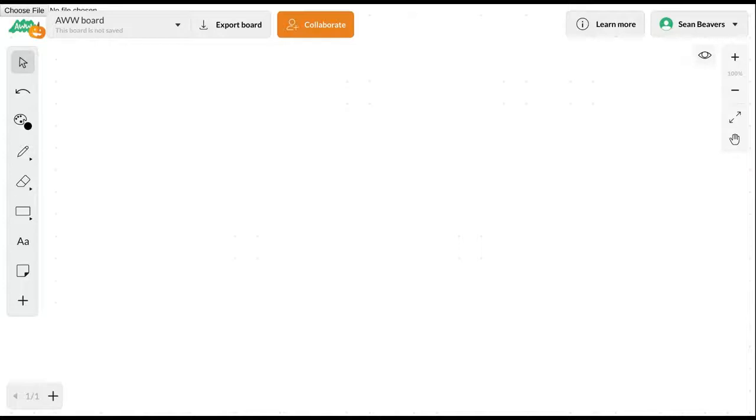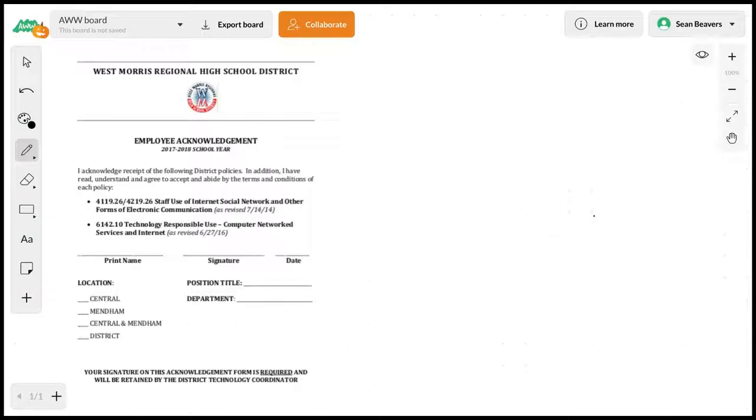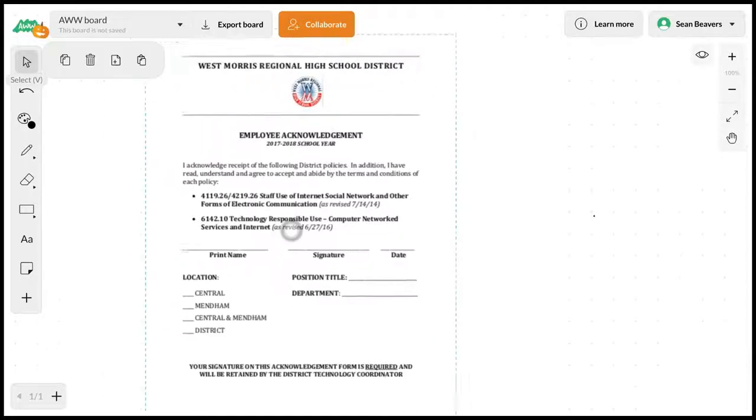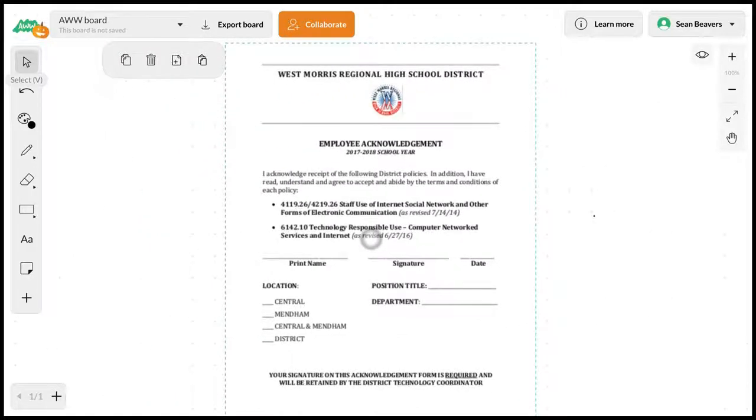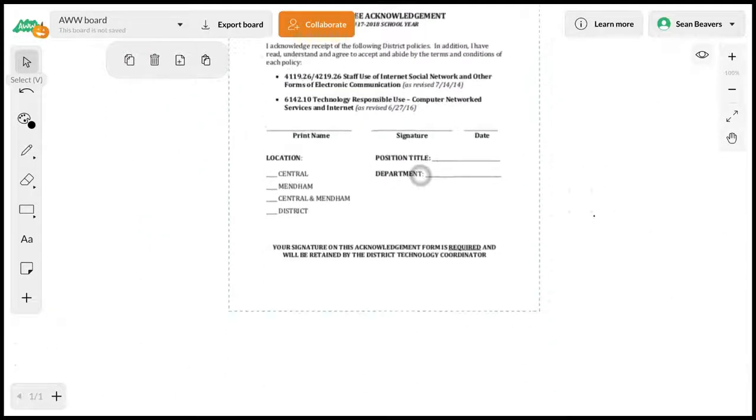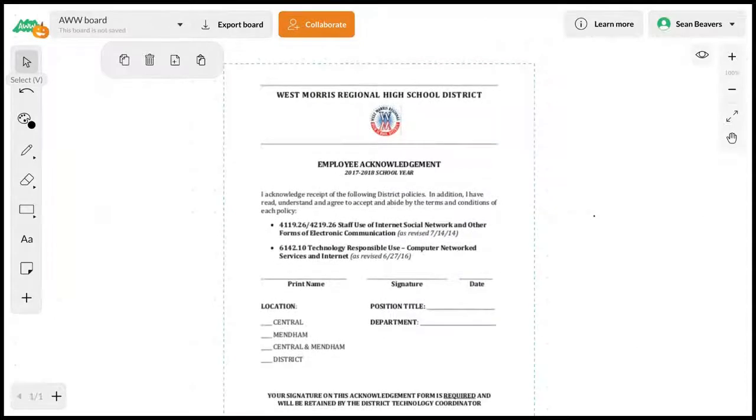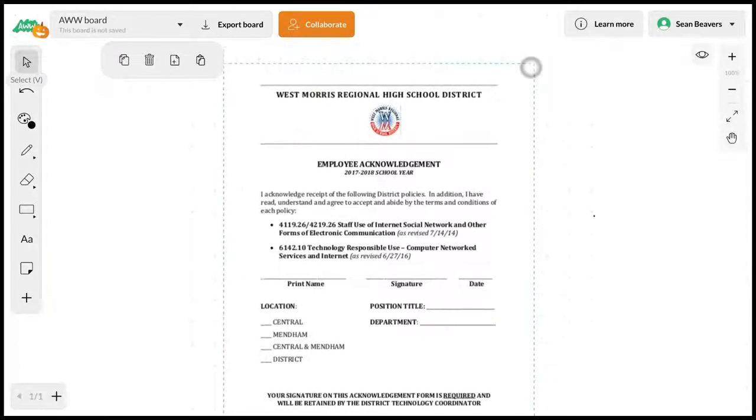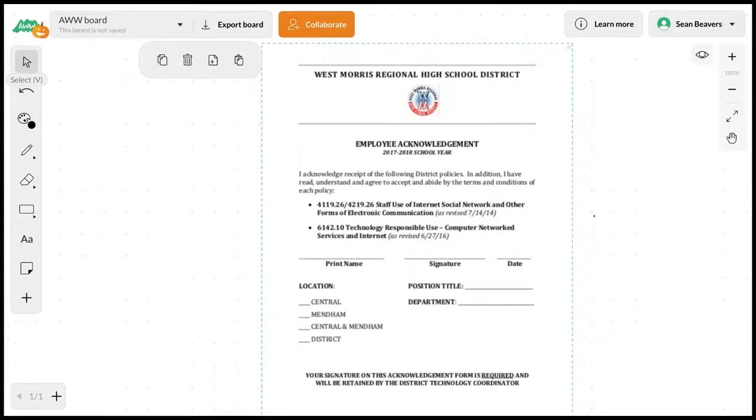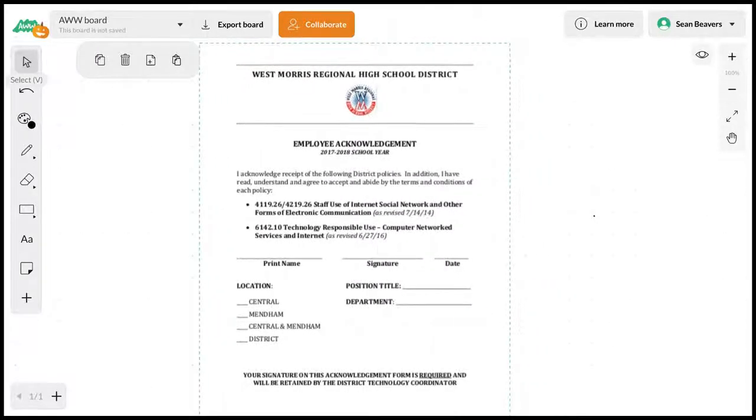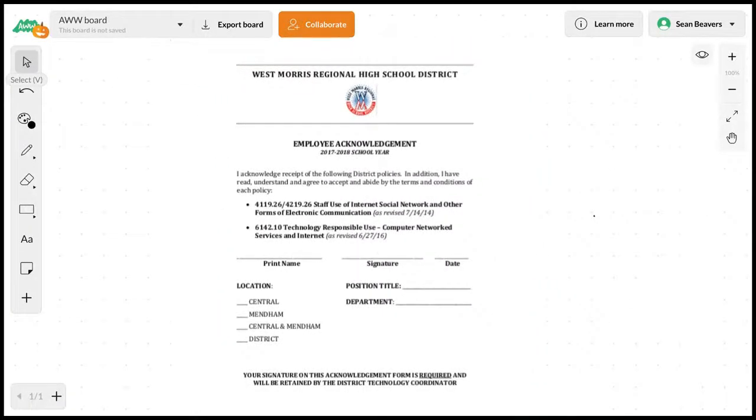We're going to choose a file. I've selected a file—this is an employee acknowledgement form. I'm just uploading this as an example, but you do have the ability to change the size of this PDF that you've inserted.